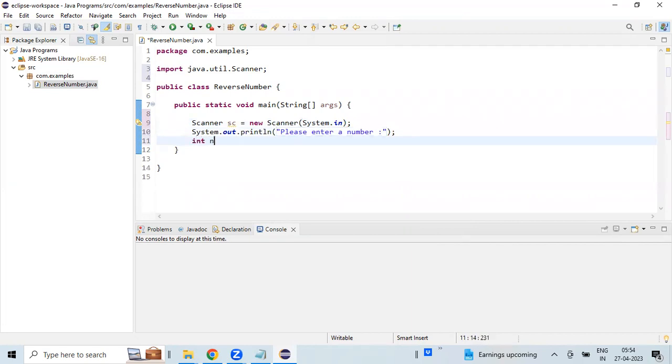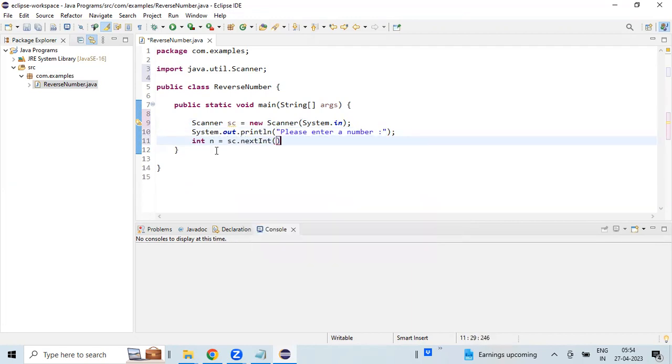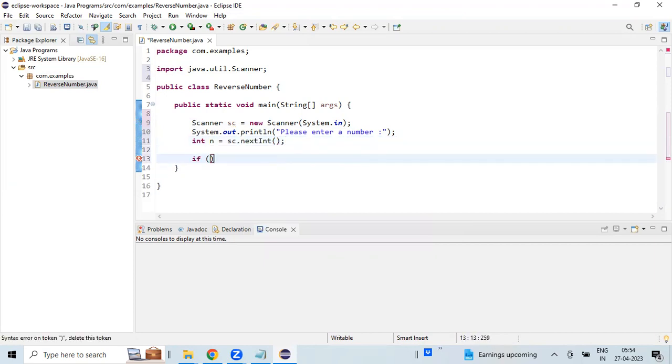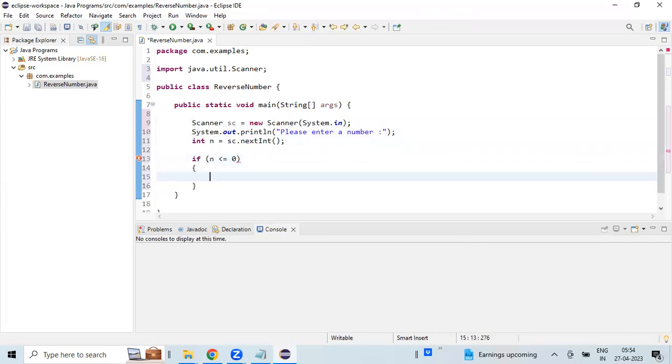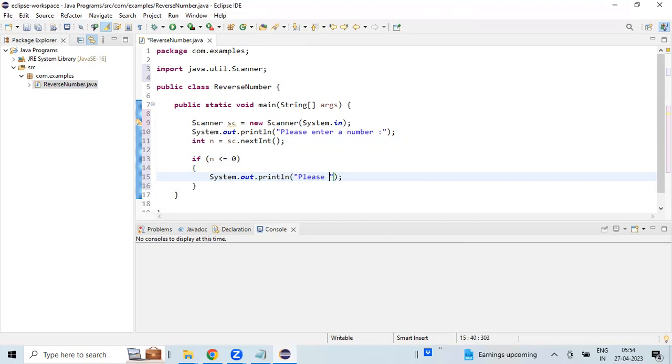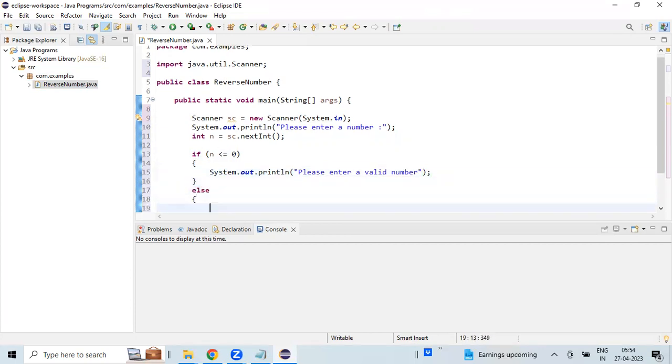I am reading the user value from the input stream. If the value is less than or equal to 0, you can print a message on the console asking to enter a valid number. Otherwise, you will perform the actual logic.